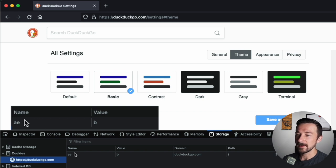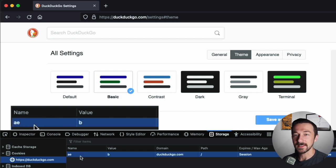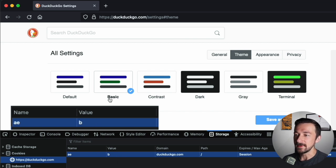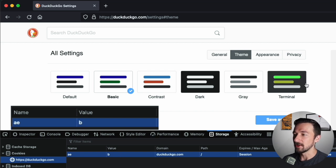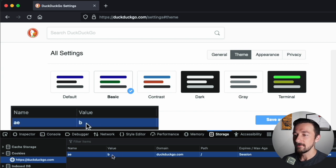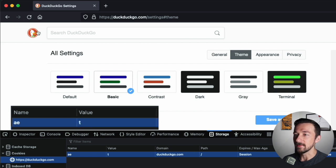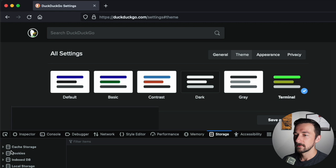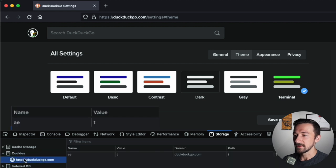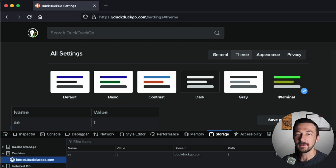Cookies have a key-value pair. Here the key is 'AE' — I don't know what that stands for — but the value is 'B.' I'm guessing B is for Basic. So let's say we want to change to the Terminal theme without clicking through the browser. To demonstrate, if we double-click on the value and change it to 'T', then click Refresh, we can now see that the value of T has told the browser that we want to use the Terminal theme. We manipulated the setting using just the cookie value.